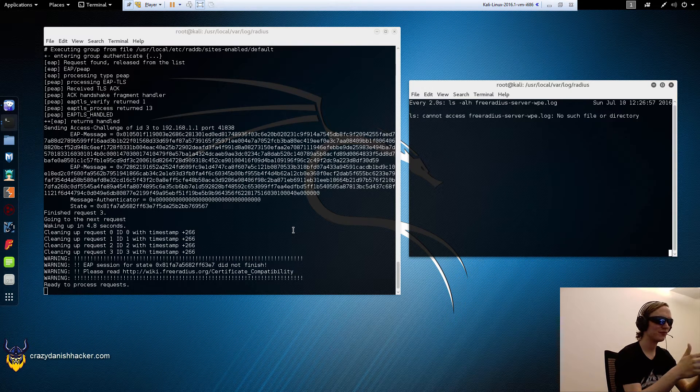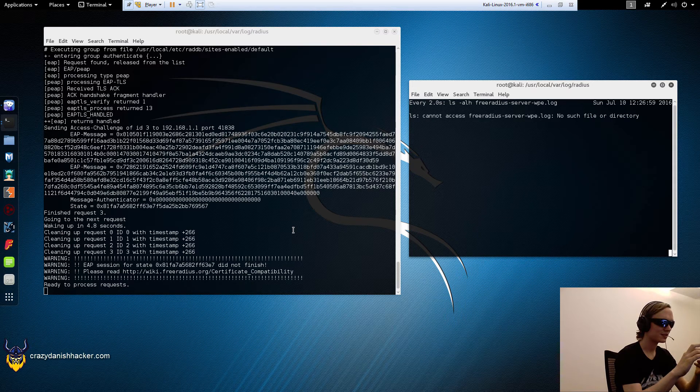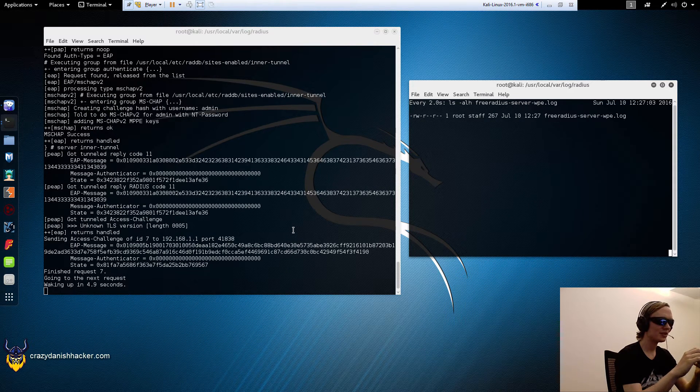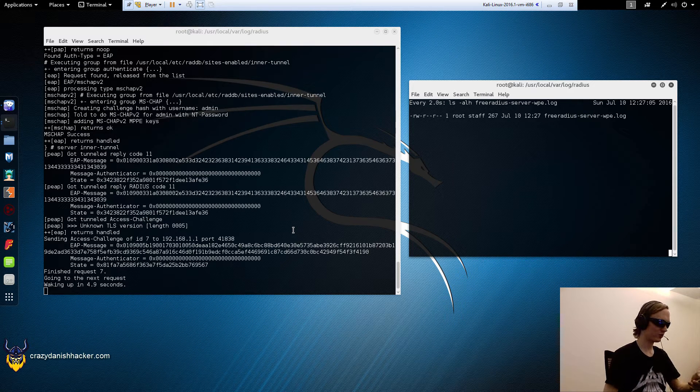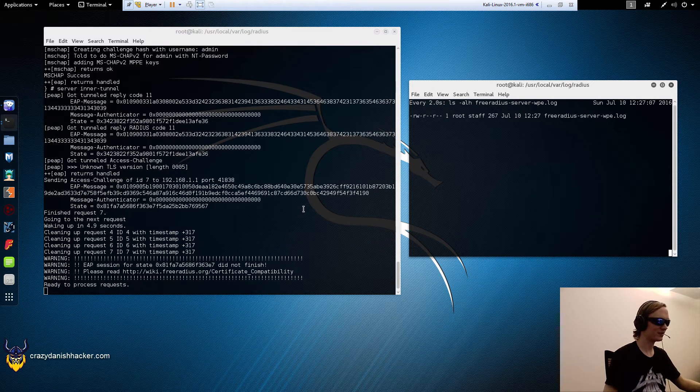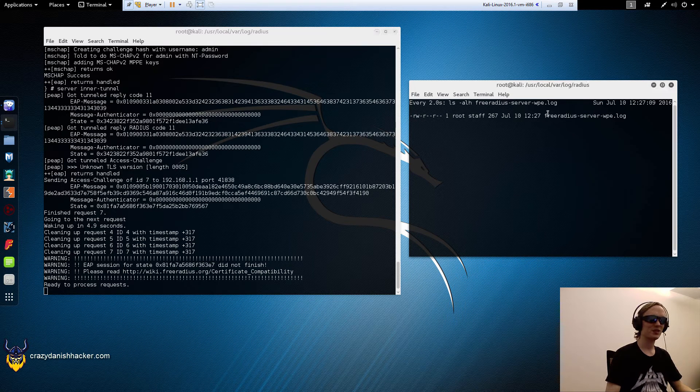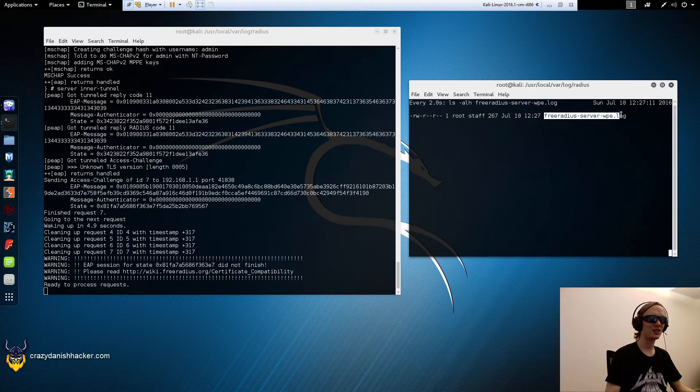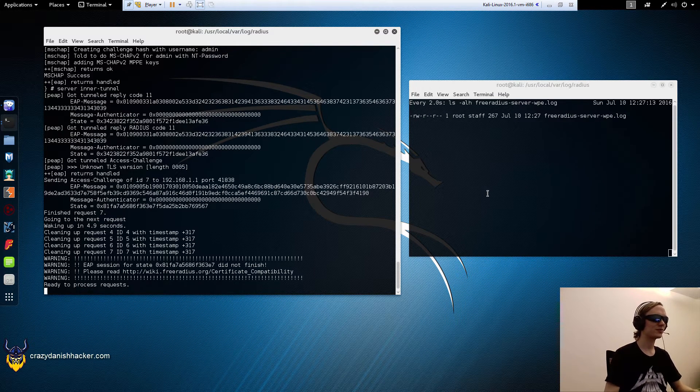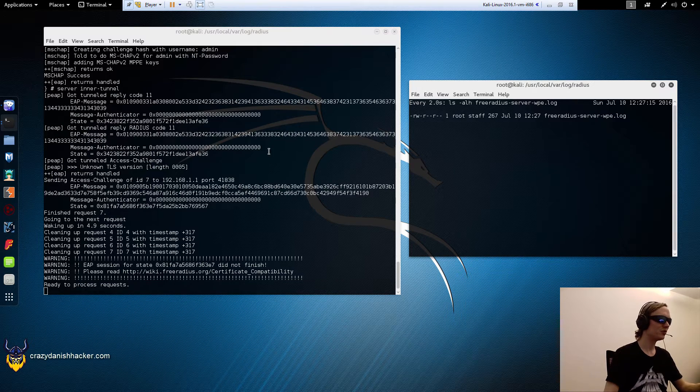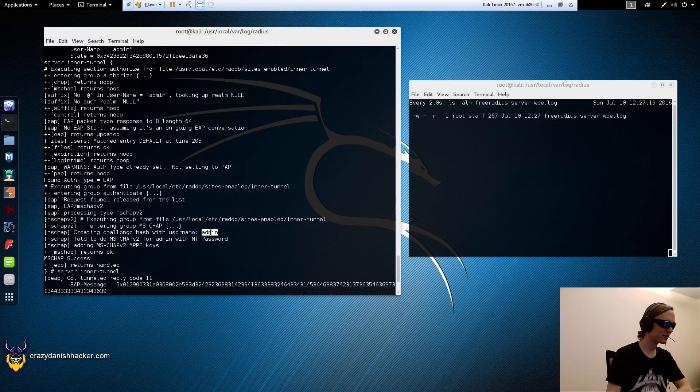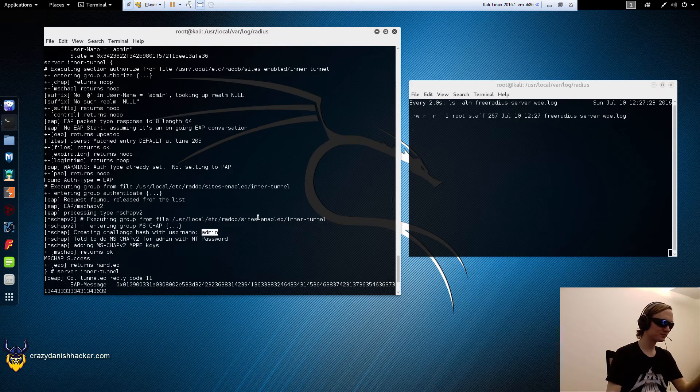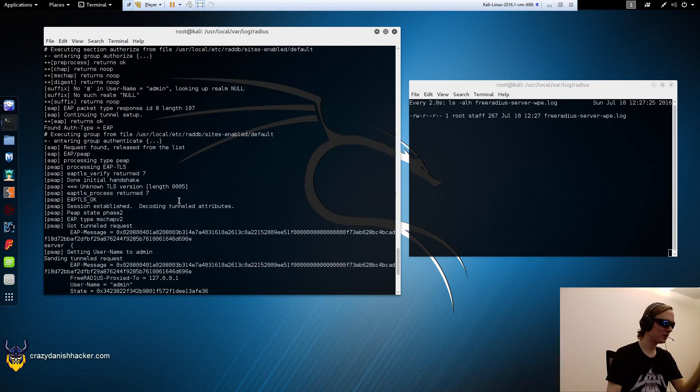Just click accept and you can see that it worked. That's very nice. We'll just confirm it. You can see that the file is now created and it's ready again to serve another user. You can even scroll up a bit and you can see that it says creating challenge hash with username admin.